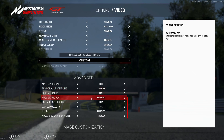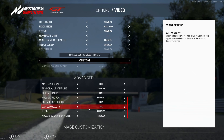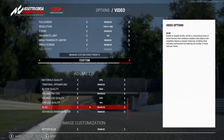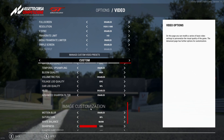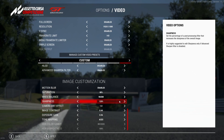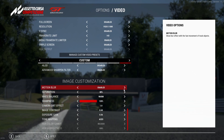Advanced material quality is Epic. Temporal upsampling is enabled. Bloom quality is set to High. Volumetric fog is switched off and disabled. Foliage quality is Epic, car load quality is 90%. HLOD is disabled, and the advanced sharpening filter is enabled.